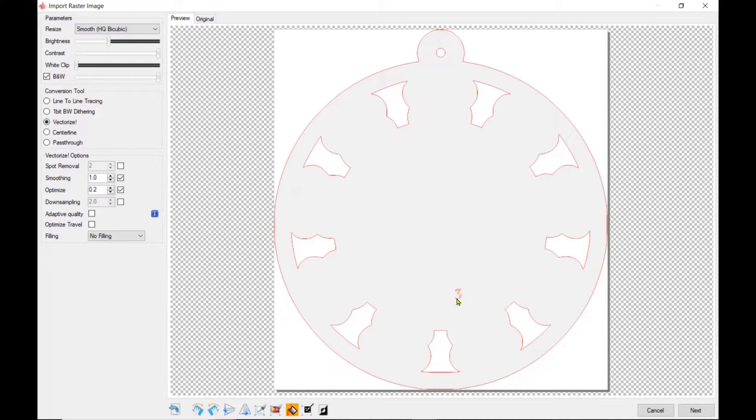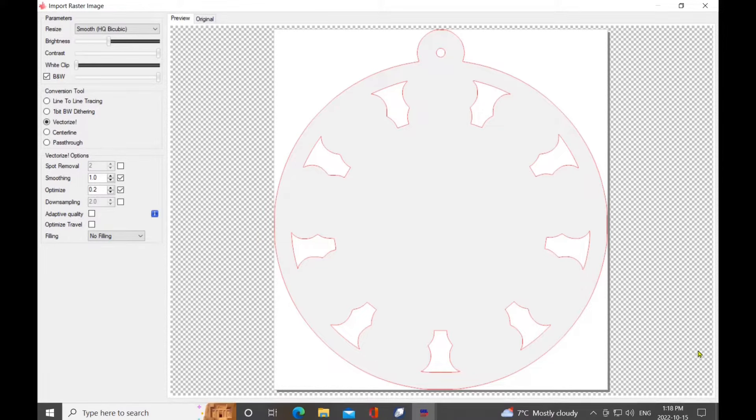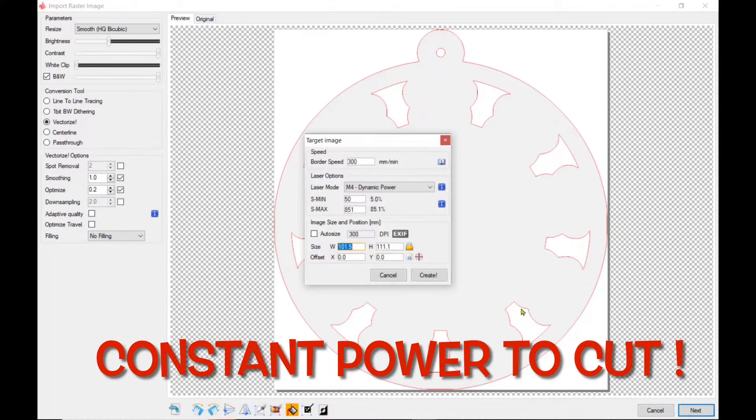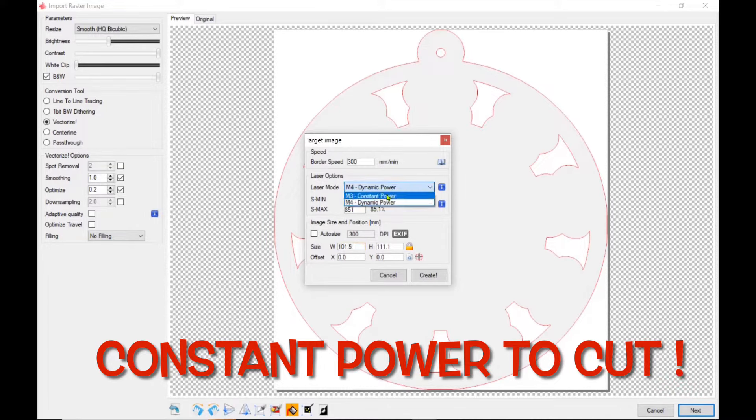Of course, it all depends on the power of your laser and if you can do it in one cut and I'm honestly not sure if I can append the file to do the four passes that I would need to do with my 5.5 watt laser.